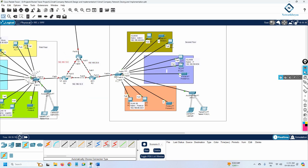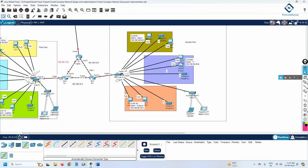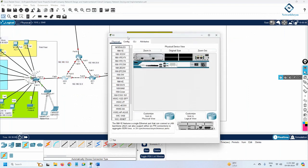On this side, we need to configure sub-interfaces — this is what we call router-on-a-stick. We also need to configure the gateway for the machines. We can use the IP schema we have: 192.168.10.1, 20.1, 30.1 as gateways. Let me start with R1 and begin the configuration now.